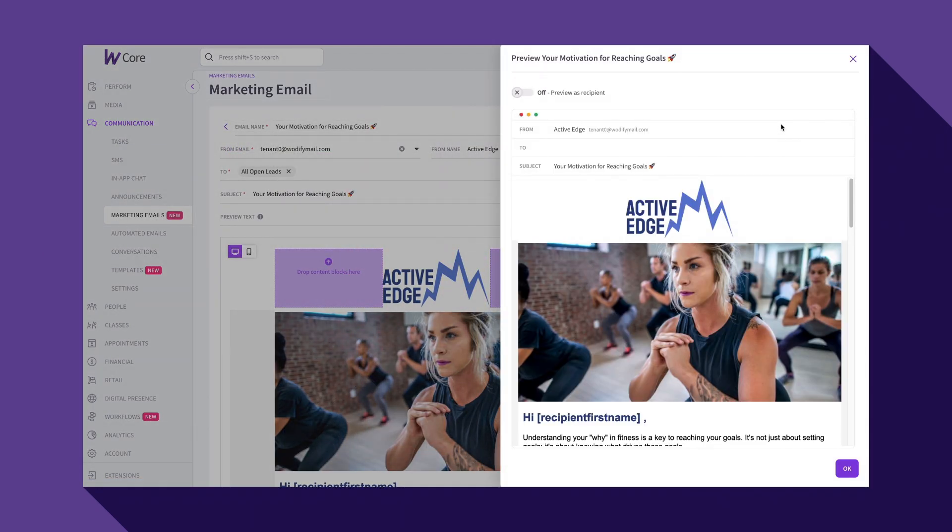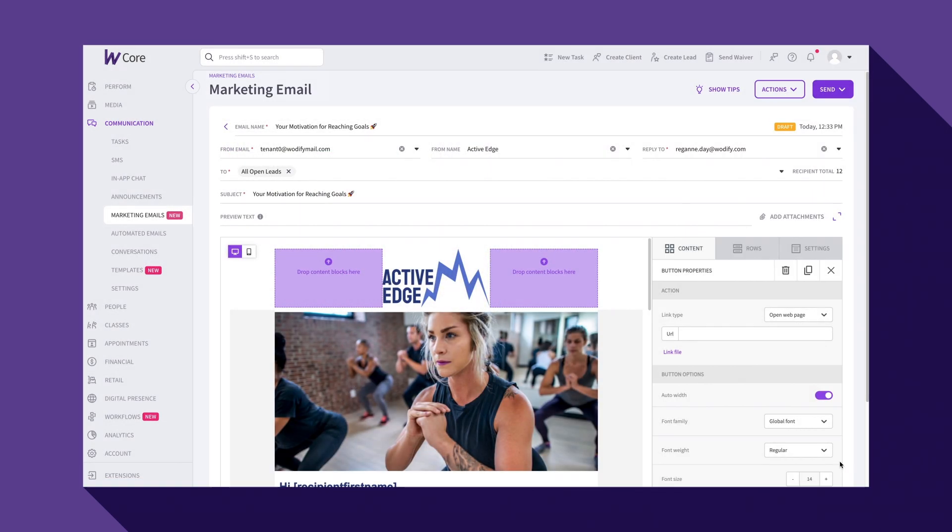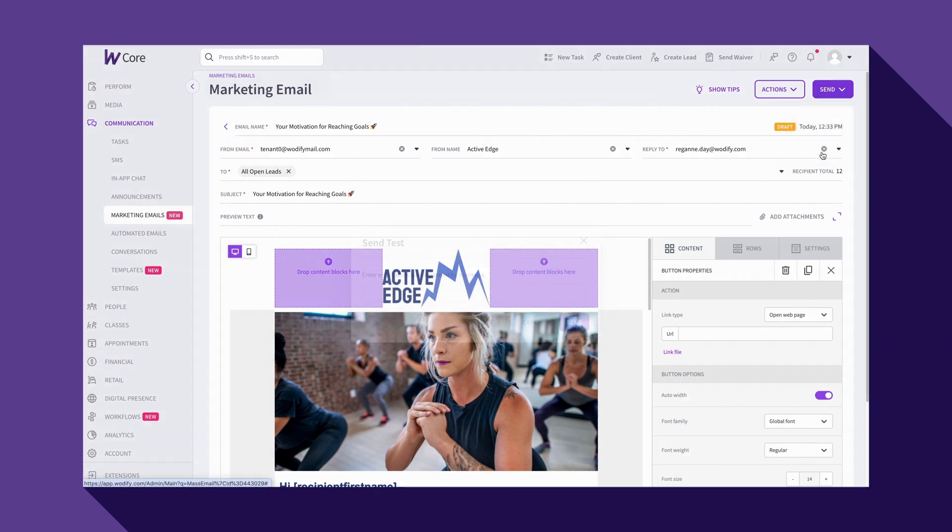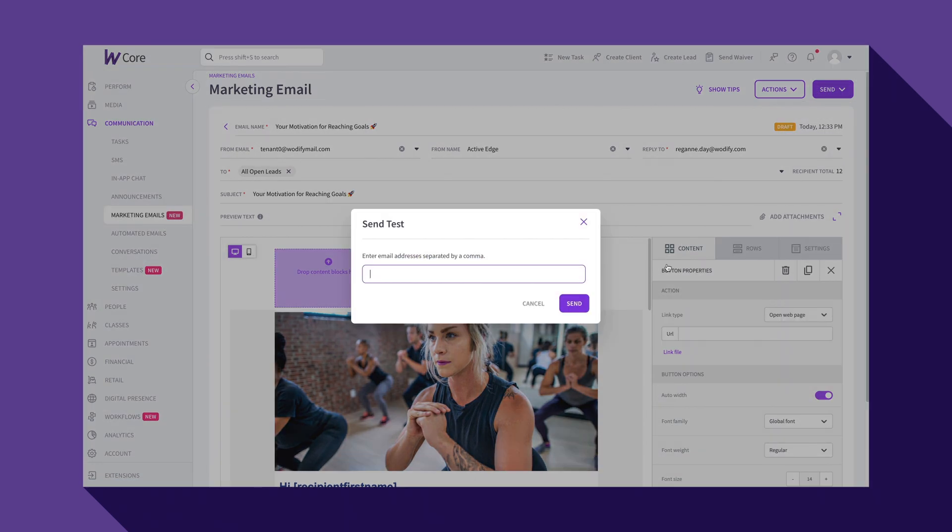It's good practice to use the preview and send test features to ensure your emails look the way you intend them to.